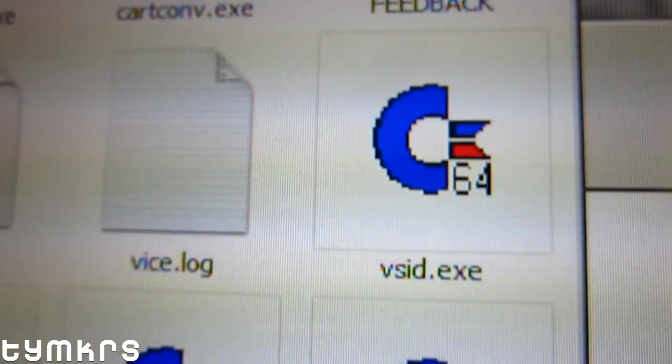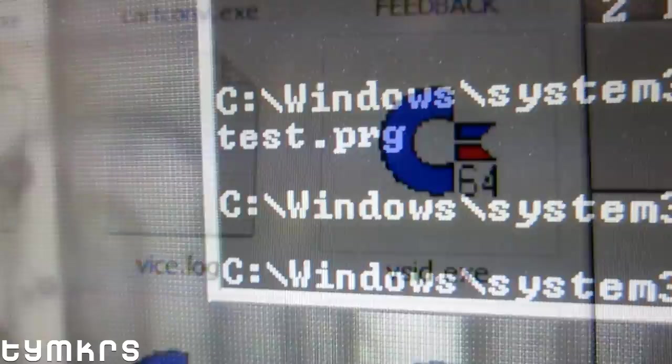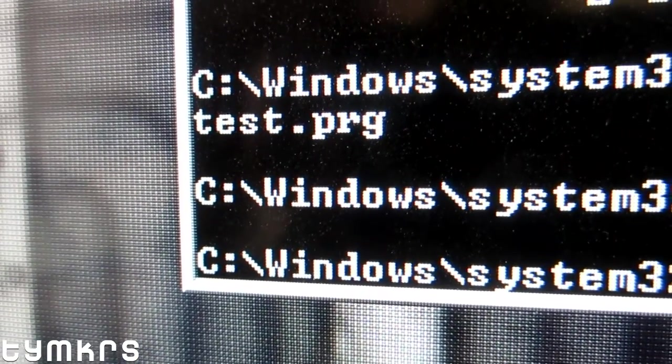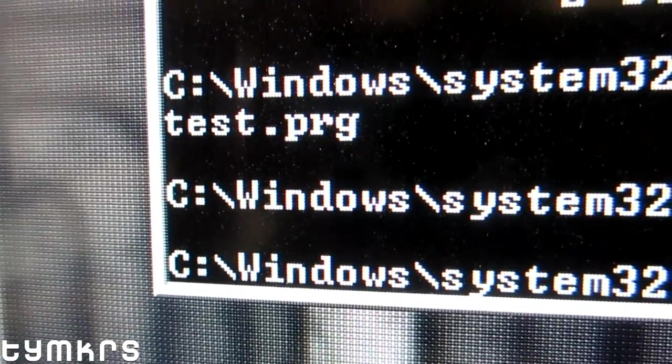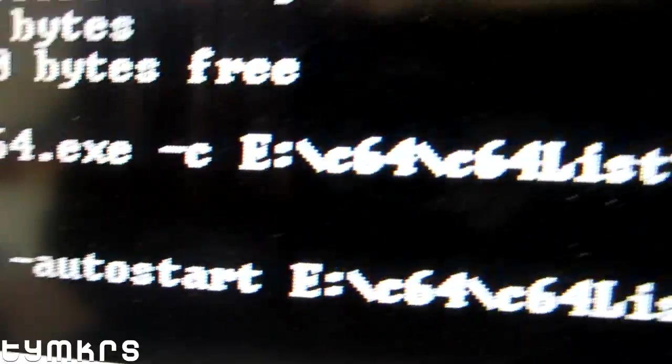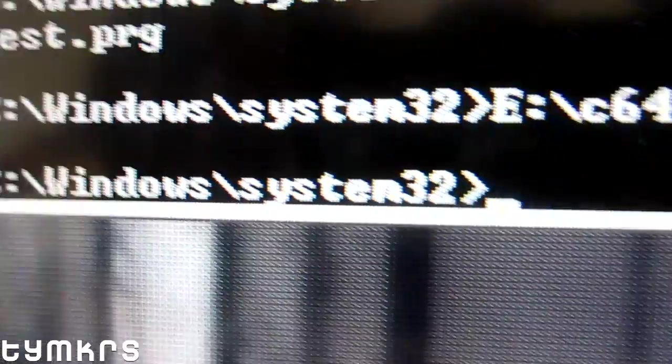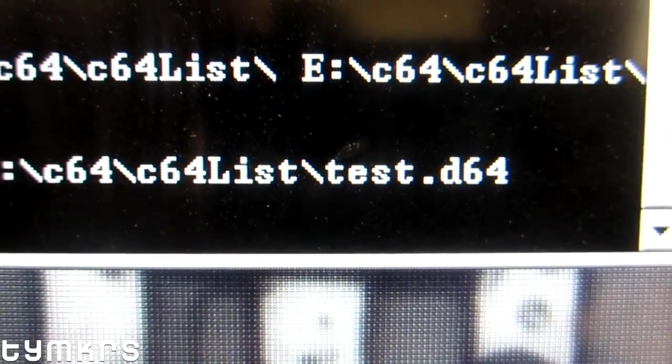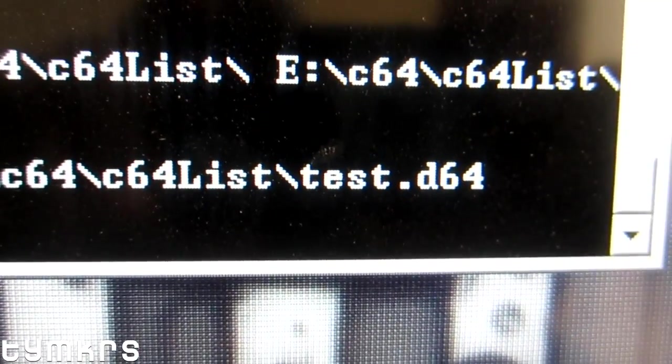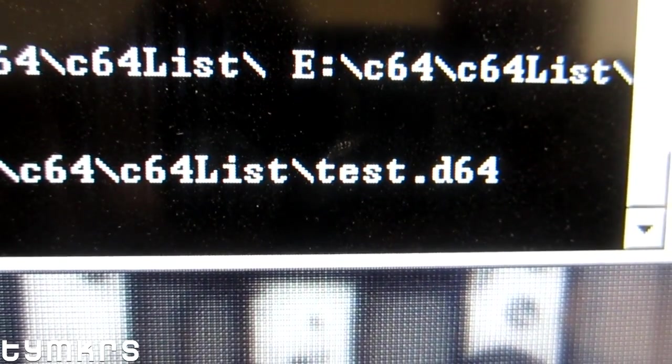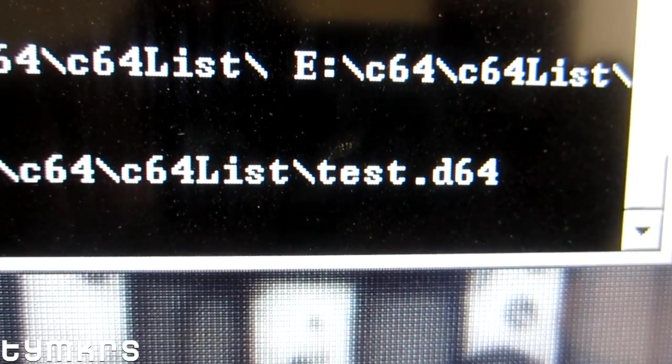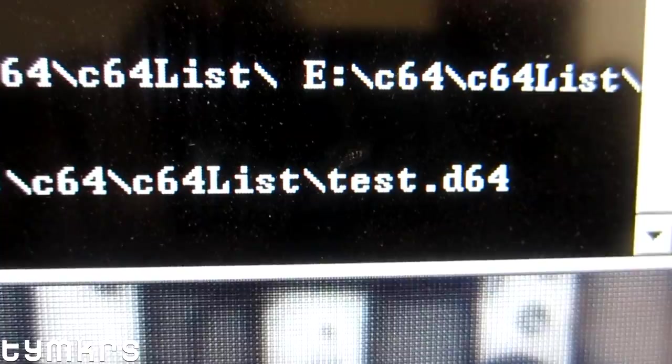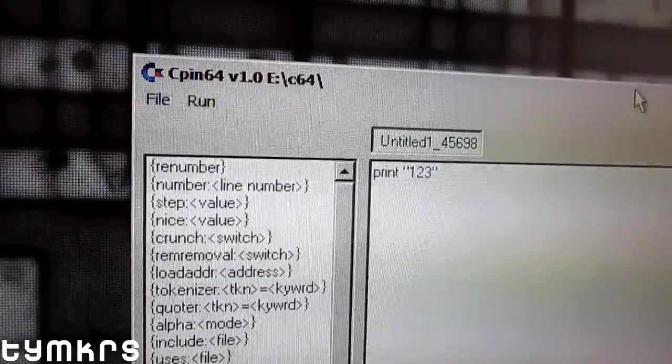All right, so like I said, these utilities—all but VICE—are command line utilities, so you would have to type something like that to actually get this to work. Instead of doing that every single time I want to test my latest change in the code, I thought I would make a tool to automate the chain of command line tools into a single button.